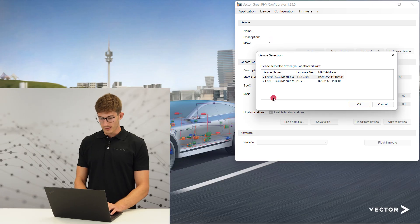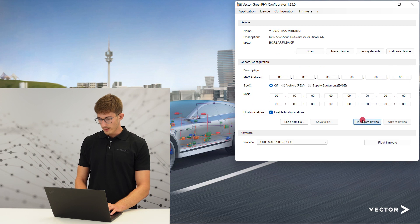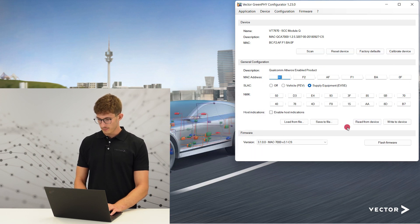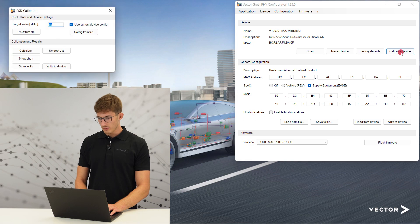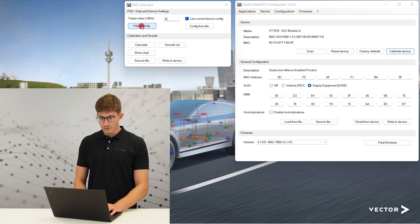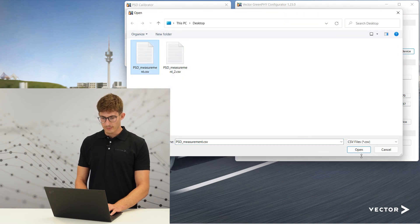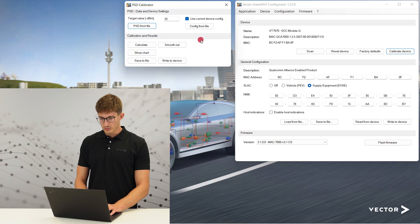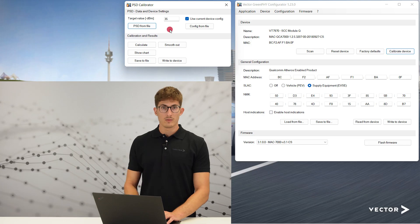Now let's put the Green File Configurator to work to generate a modified configuration. First, we select the device to be calibrated. Then we read the current configuration from the selected device. Press 'Calibrate Device' to open the calibration feature. Press 'PSD from File' to import the measurement data. Then choose the device configuration — the configuration of the current device is selected by default. Check if the default target value of minus 35 dBm fits your calibration goal.